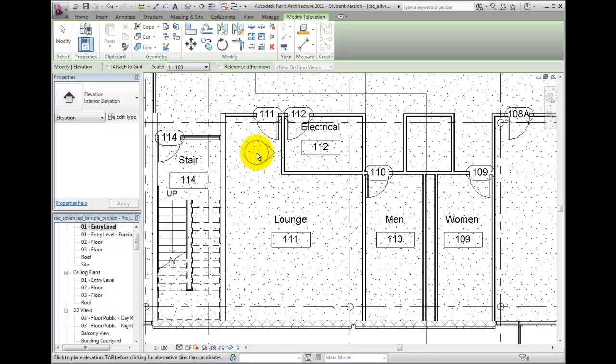Likewise, if the ceiling has variation in height, place the view callout in the tallest portion of the room.